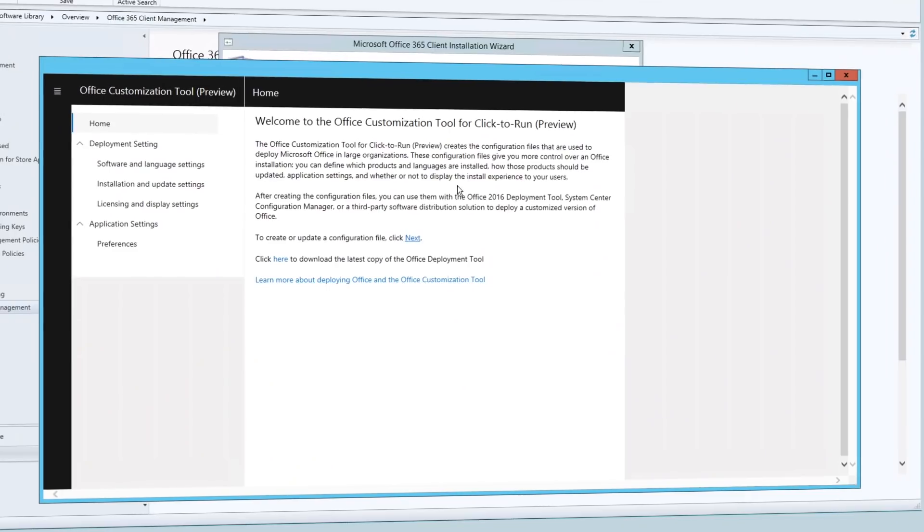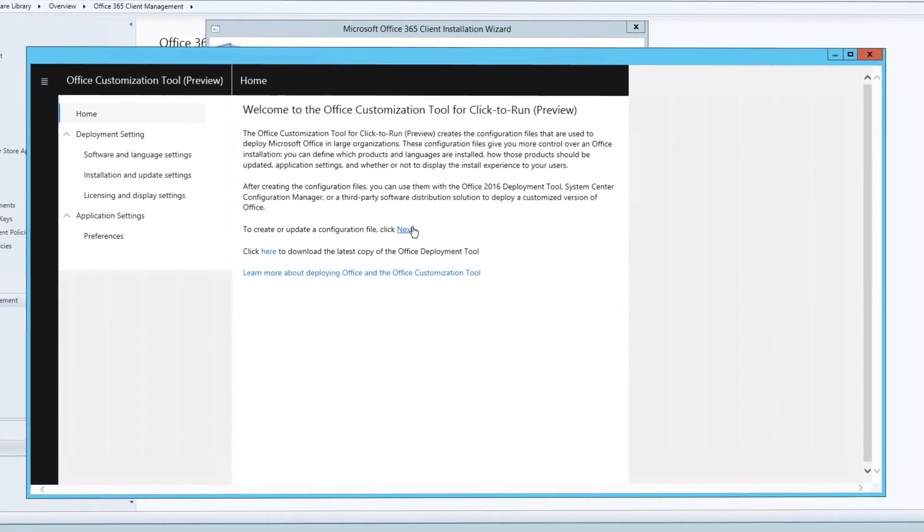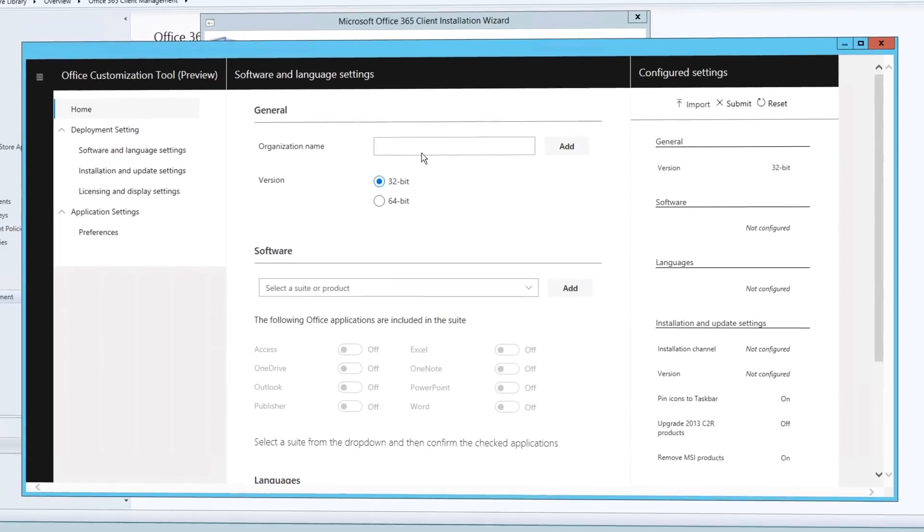The third step is office and line of business application delivery. This ensures your apps are ready for automated deployment and you'll need to be familiar with the click-to-run office deployment and your configuration options.